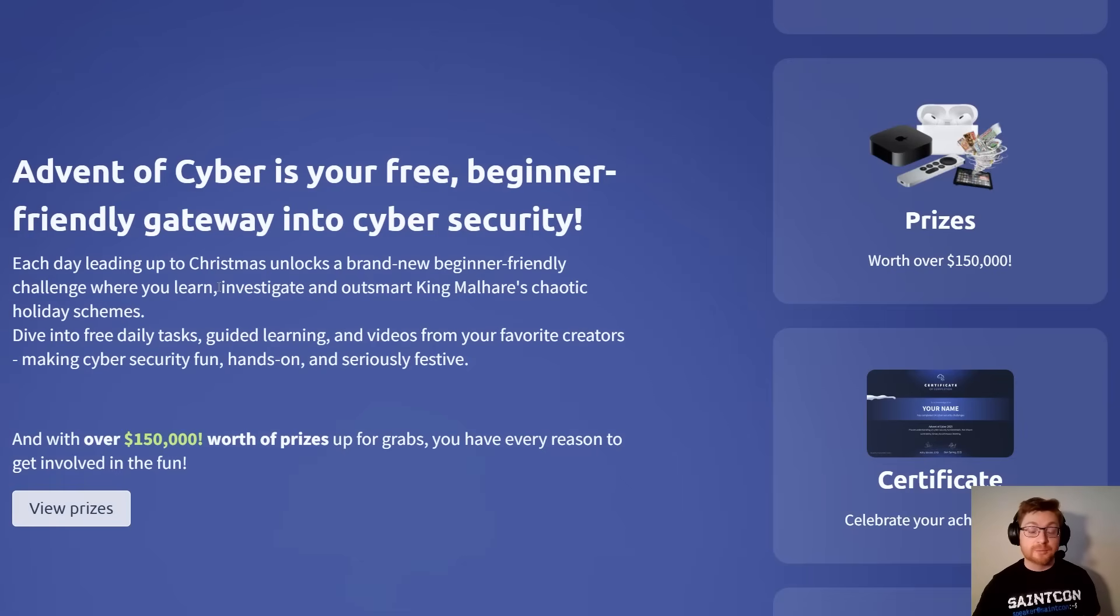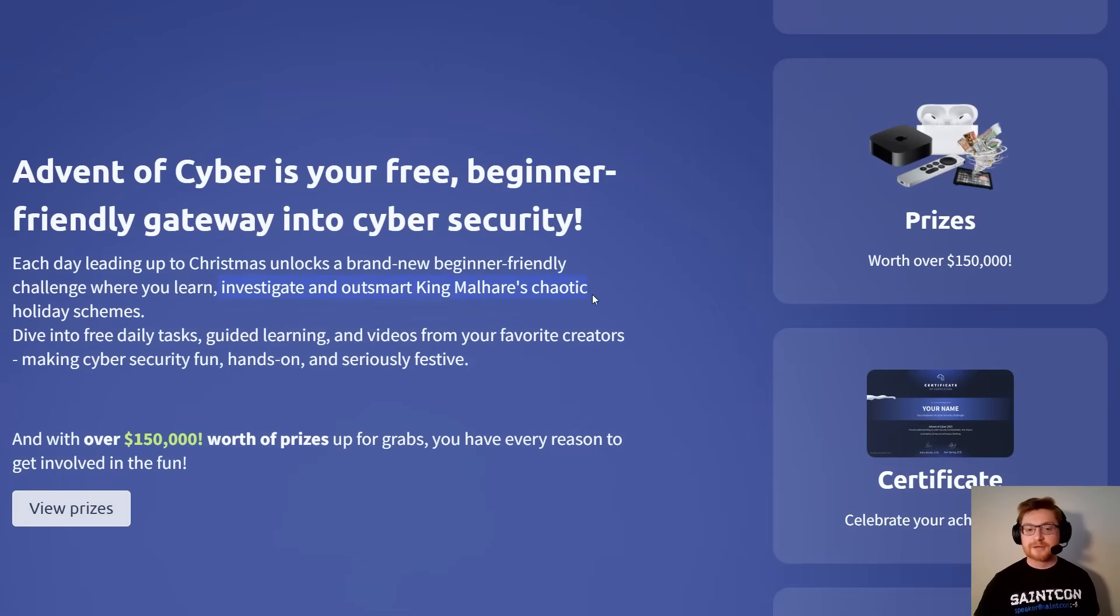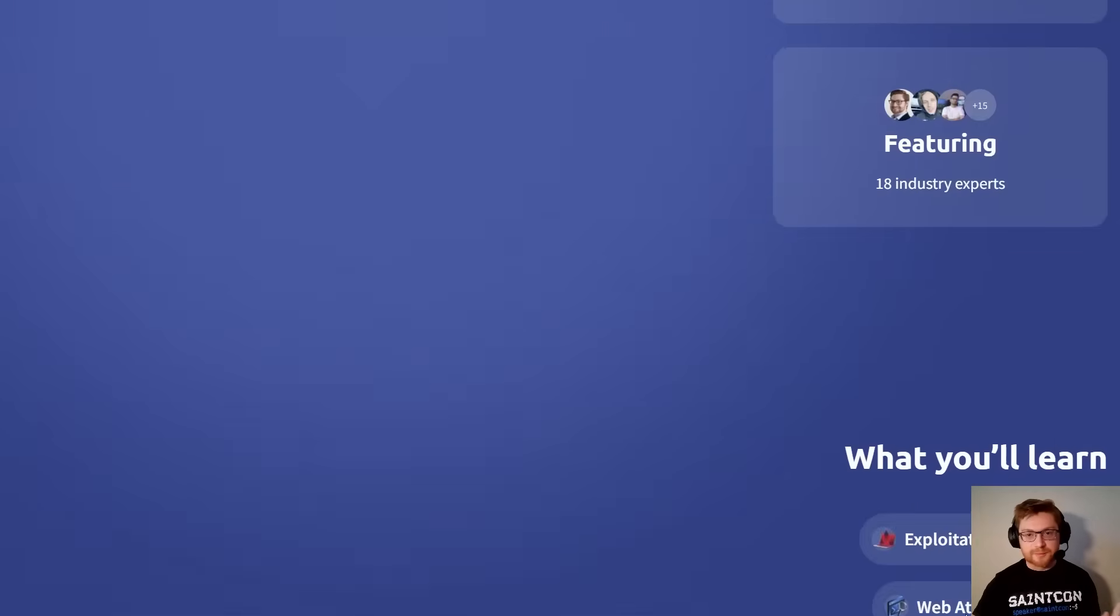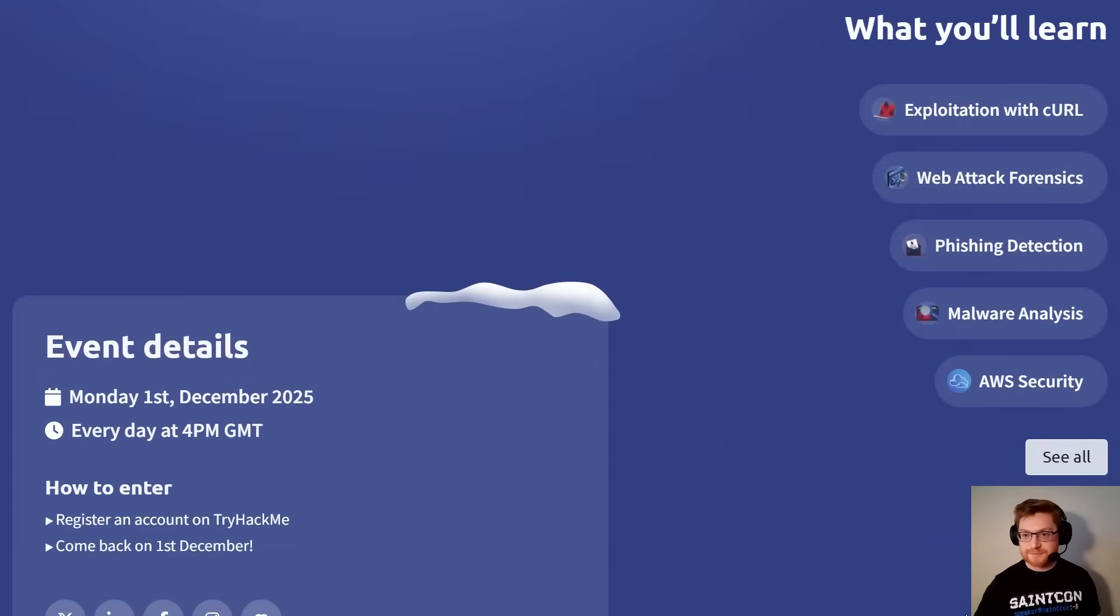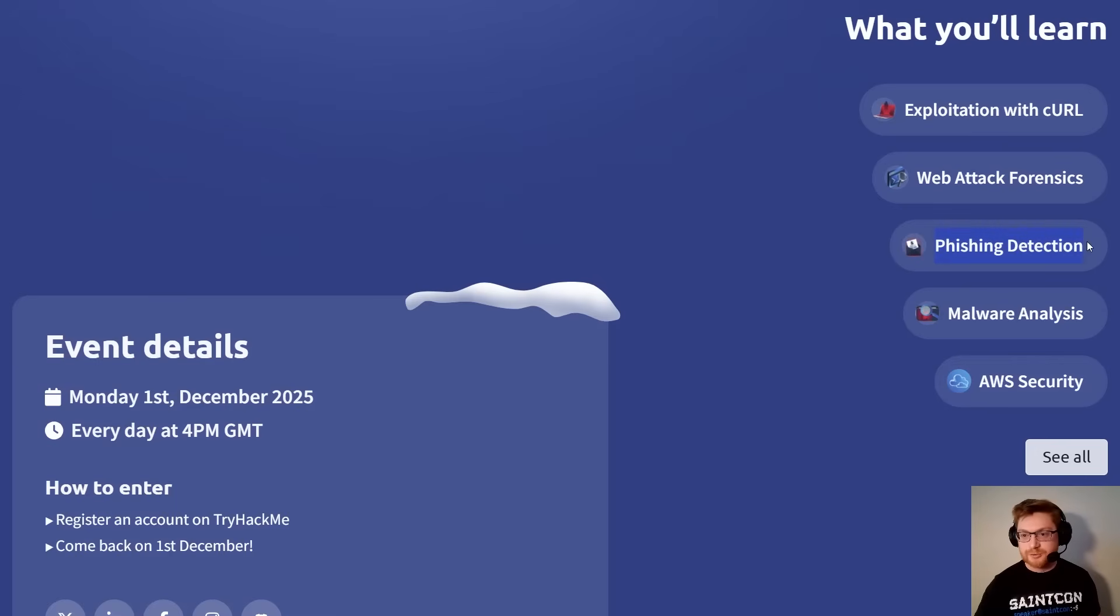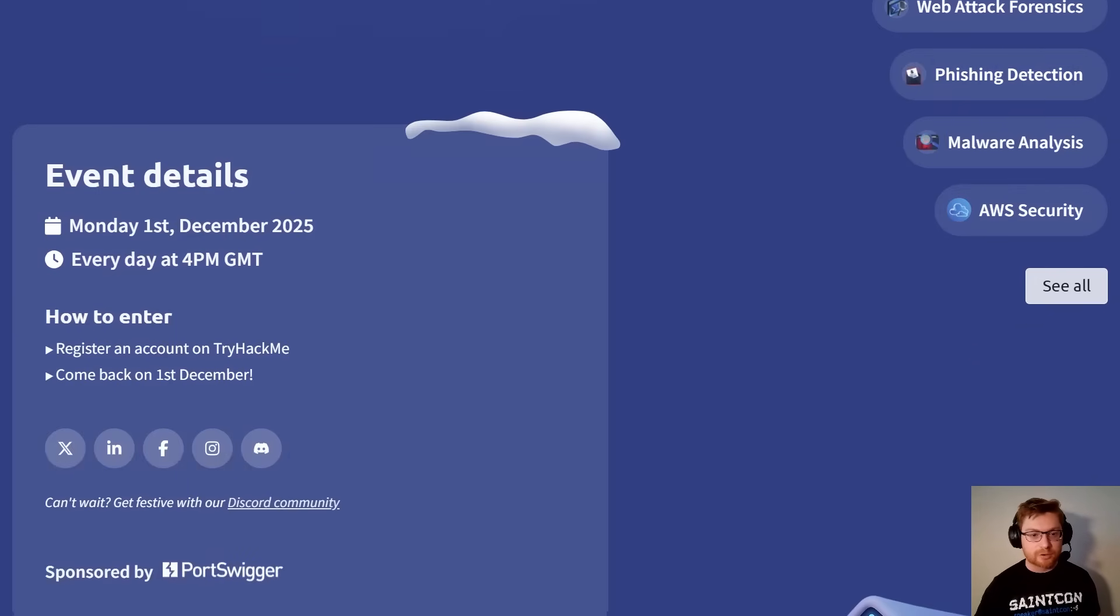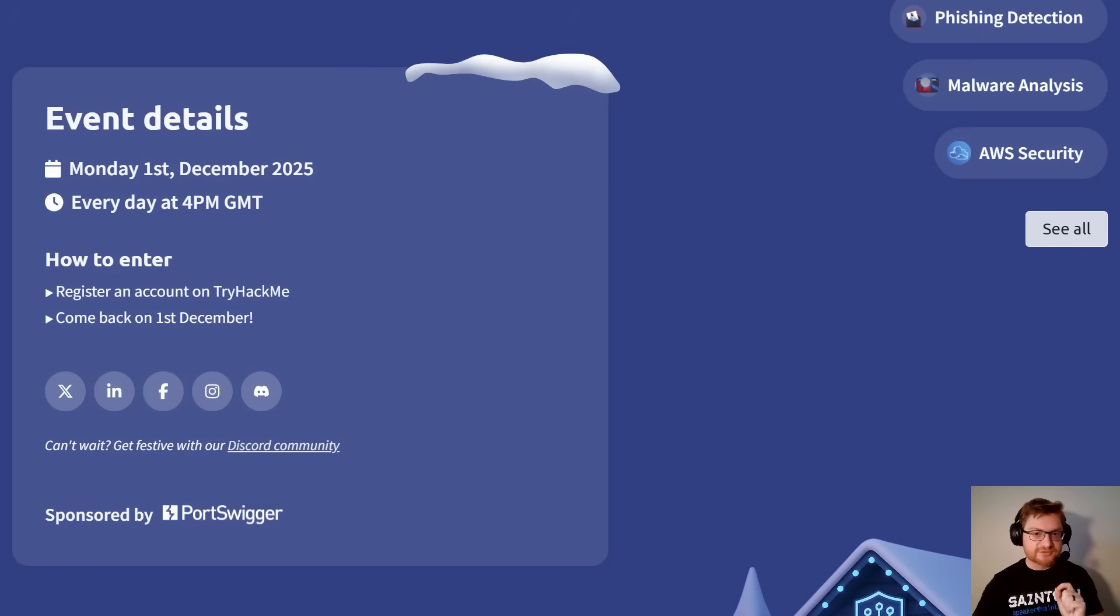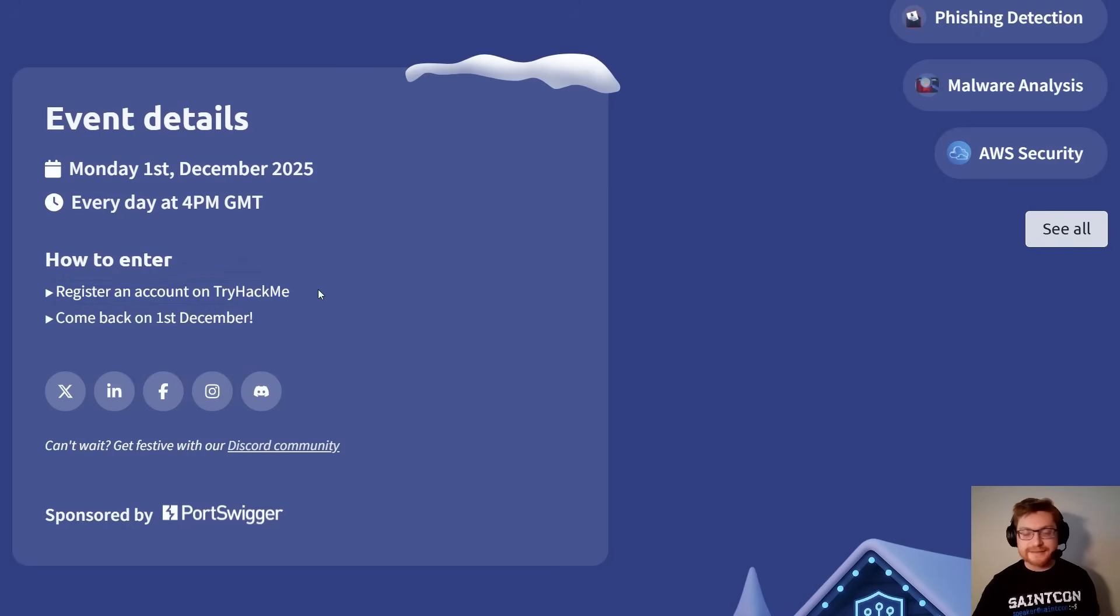This time around, we get to investigate and outsmart King Malhair's chaotic holiday schemes. There are prizes for participants, certificates for participants, and you get to learn a whole lot of cybersecurity stuff. Exploitation with Curl, web app security, phishing, malware, AWS, some cloud work, and it's all getting started super soon. It is on TryHackMe, and of course, link in the video description.